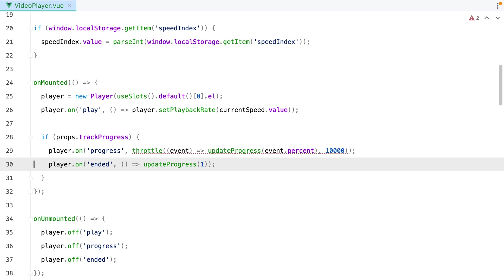And that was it. We've successfully converted a component written using the options API to the new script setup syntax using the composition API. If you enjoyed this video, don't forget to like it, share it, subscribe, click the bell button. All that good stuff. Bye.